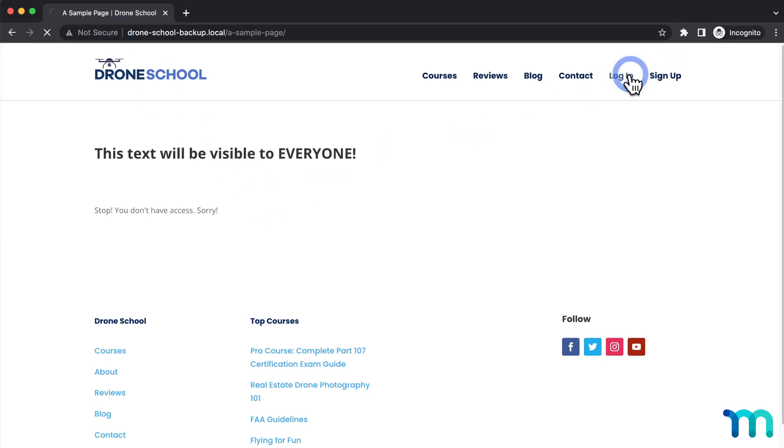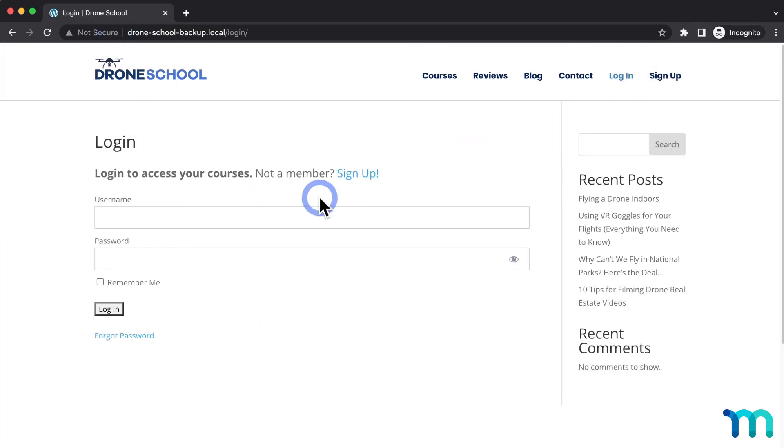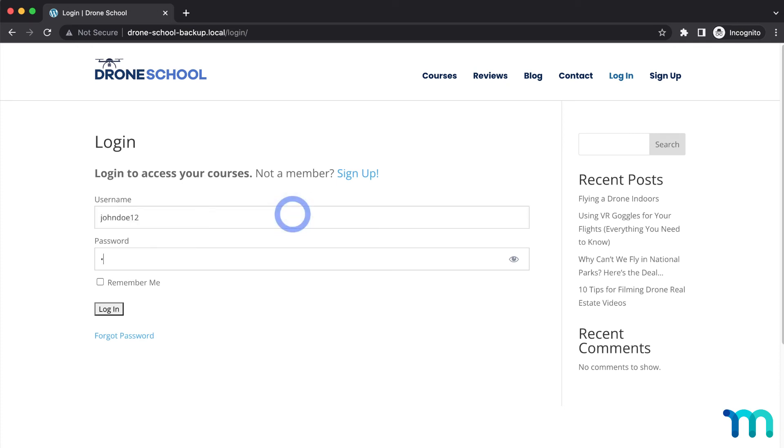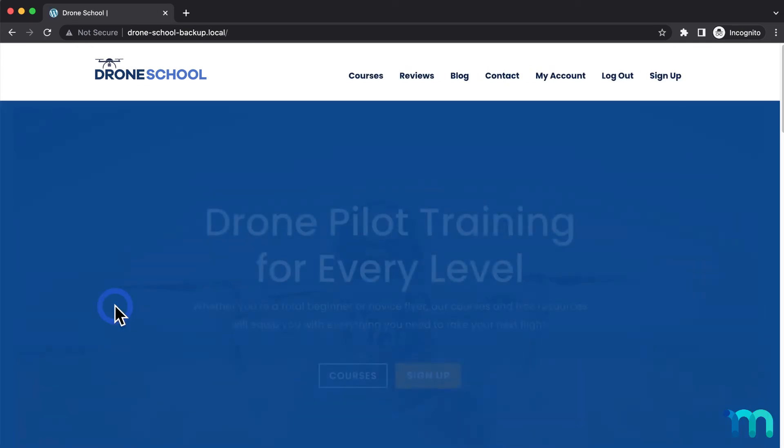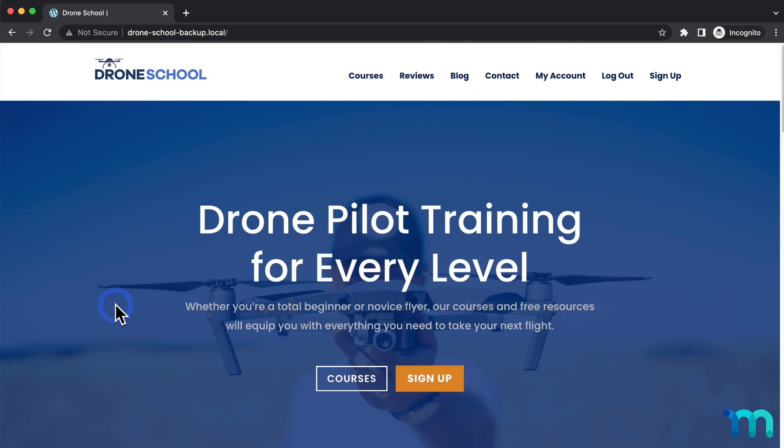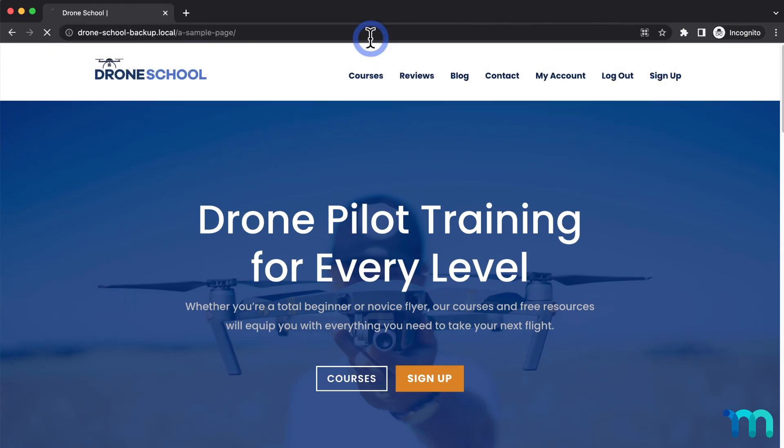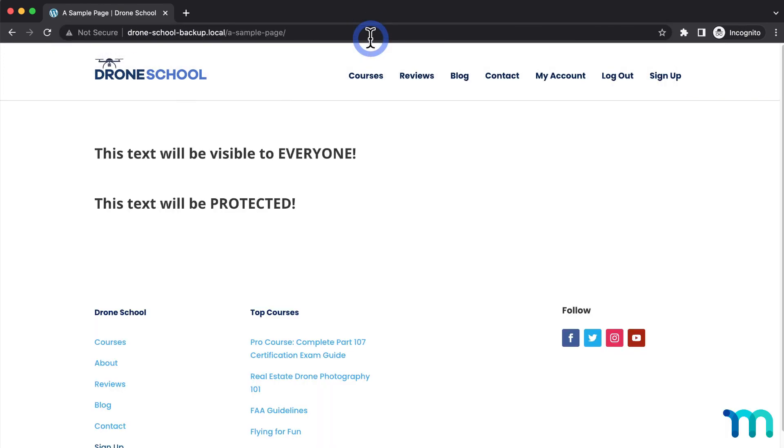Now I'll log in with a test user that I have set up on my site that has a Pro Membership. Once I'm logged in, I'll go back to my sample page. Now I can see the protected text since the user has a Pro Membership.